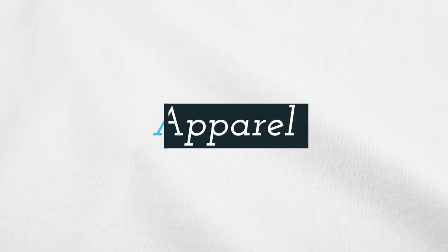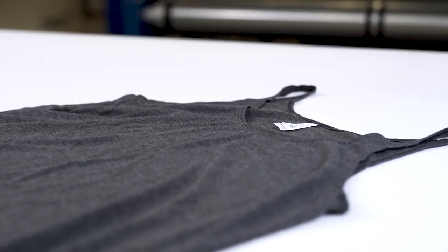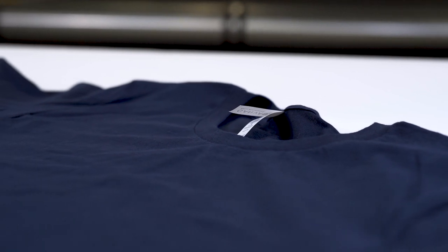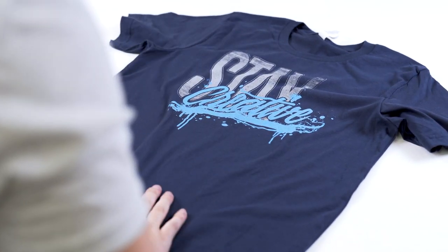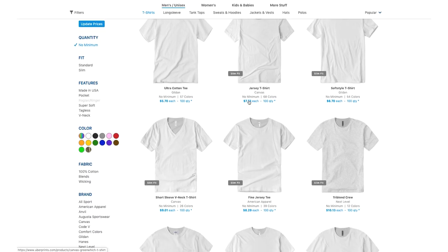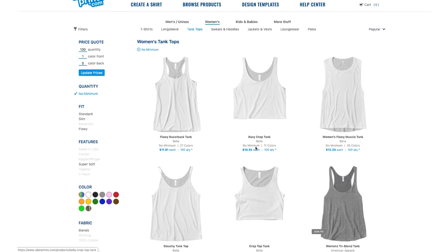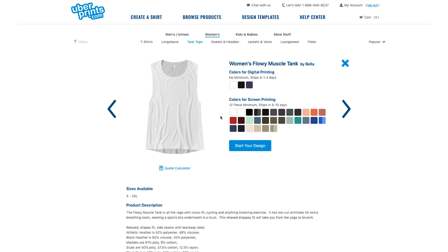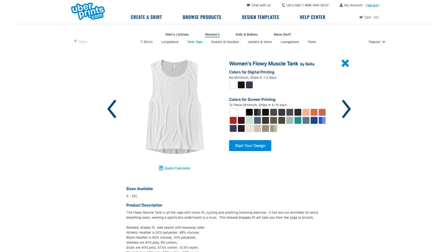The second consideration is apparel. Screen printing is going to have a much wider variety of options when it comes to the type of apparel and different apparel colors you can print on, because screen printing works on any fabric type, including 100% polyester, performance fabrics, and other synthetic blends. Digital printing is best for 100% cotton and other cotton blends, so we only offer it on products and colors we've tested and can guarantee print quality. You can sort our catalog by products with no minimum to see styles and colors available for digital printing.